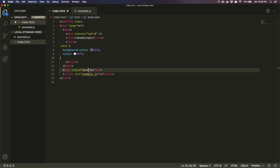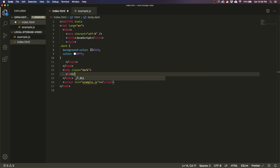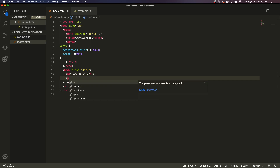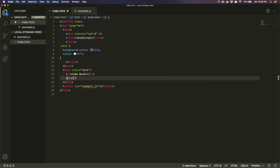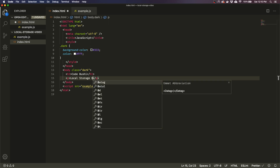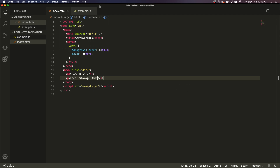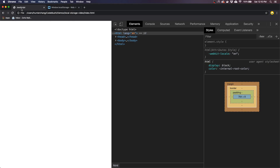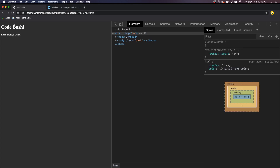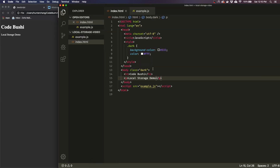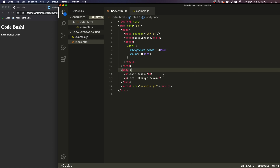Let's put in some content so we can see the color change as well — maybe an h1 and then a paragraph that says 'local storage demo.' Cool, going to save that with a nice auto formatter going, and I'm going to refresh this. All right, so this is what our dark mode should look like. Now how do we do a little toggle?